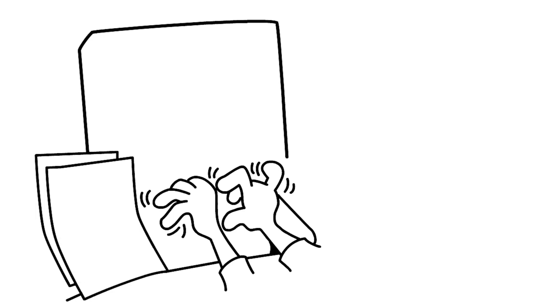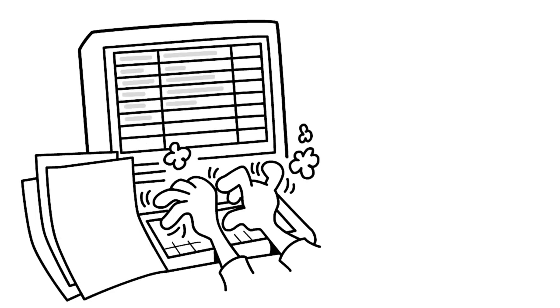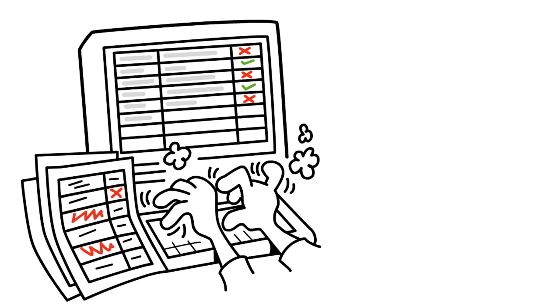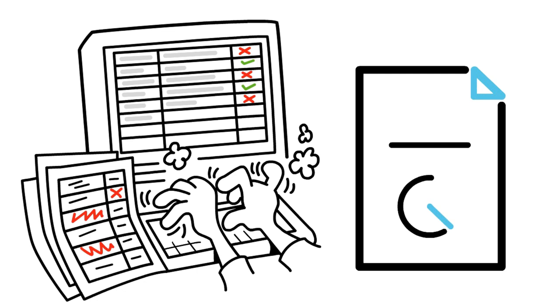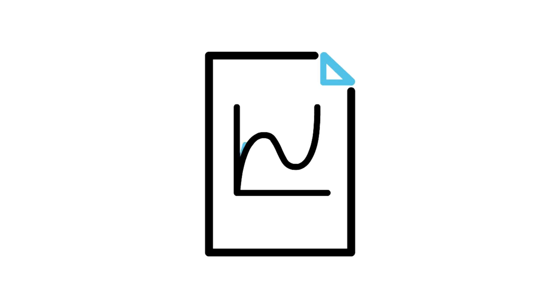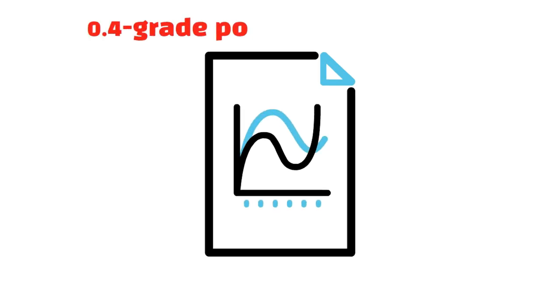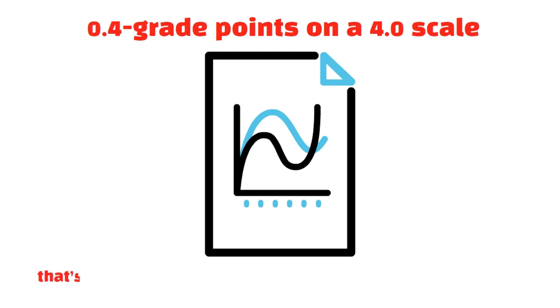Carroll decided to crunch the numbers, examining the academic performance of over 3,500 first-year cadets. What he found was that for every 100-point increase in the average verbal SAT score of a squadron, a cadet's own GPA rose by 0.4 grade points on a 4.0 scale.